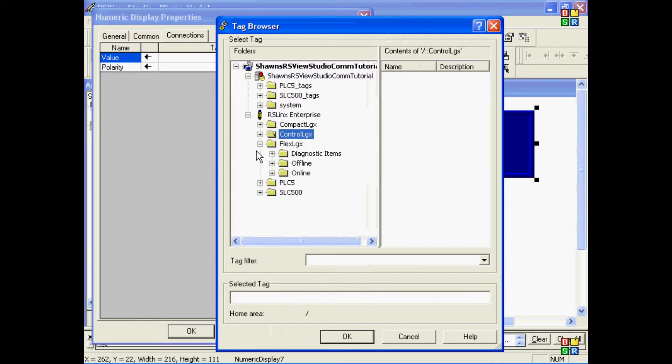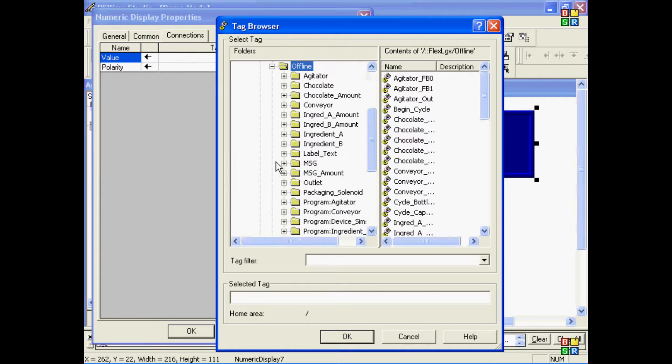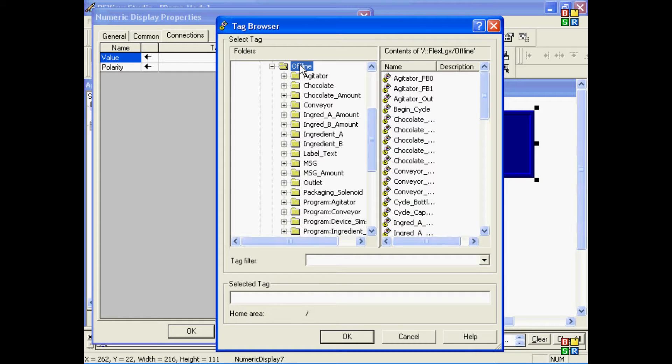Now, we actually don't have it connected, so I'll choose the Offline Folder. One thing to note about going to Offline Tag Browsing with Logix is that in version 3.1, this feature was very, very slow. In version 3.2, the version we're using right now, it works extremely well. But in version 4.0, you have to get a patch to get it to work as well as it did in 3.2.